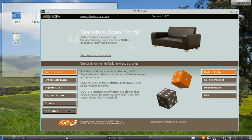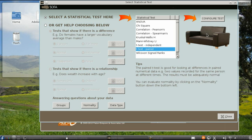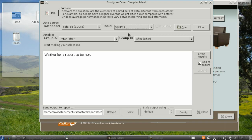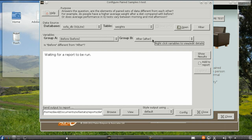In SOFA, choose statistics, then t-test paired, choose the table you need, and the groups, in this case before and after, and show results.